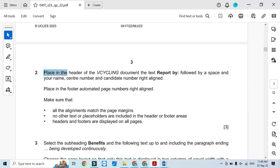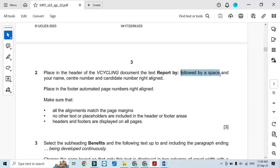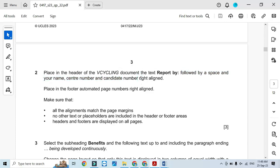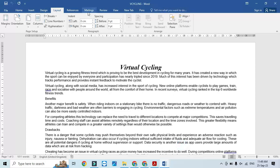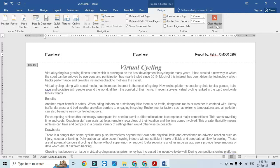Next, place in the header of the v_cycling document the text 'Reported by' or 'Report by', followed by a space and your name, center number, and candidate number. They did mention it should be on the right side. So in the header on the right side, type 'Report by', then a space, then my name, center number, and candidate number.